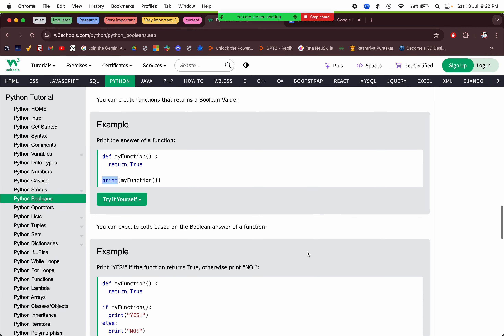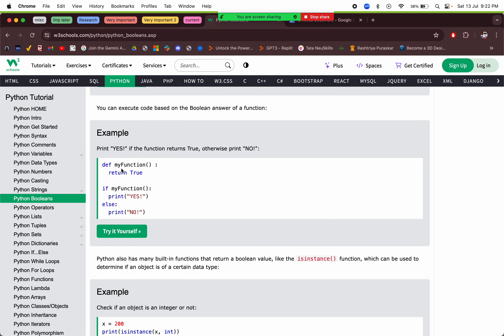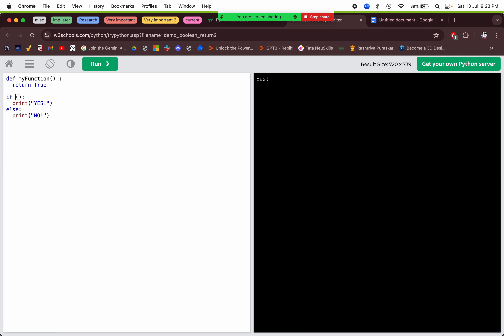An `if` statement always responds according to the boolean value it receives. If the condition's boolean value is true, the if block executes; if false, the else block executes. If there's no else block, Python just moves on with the code.